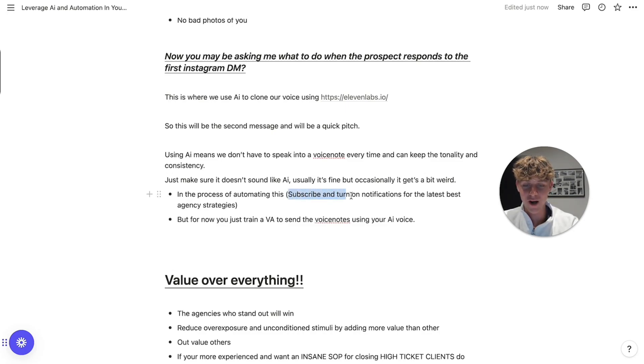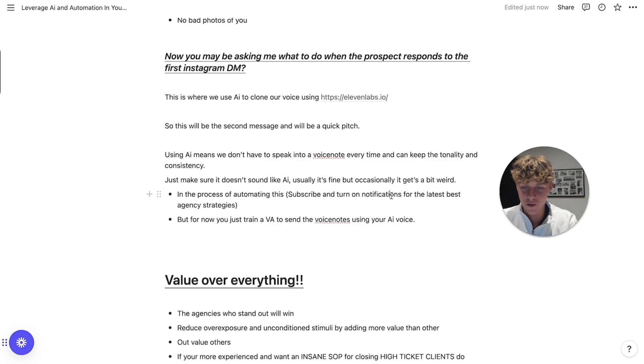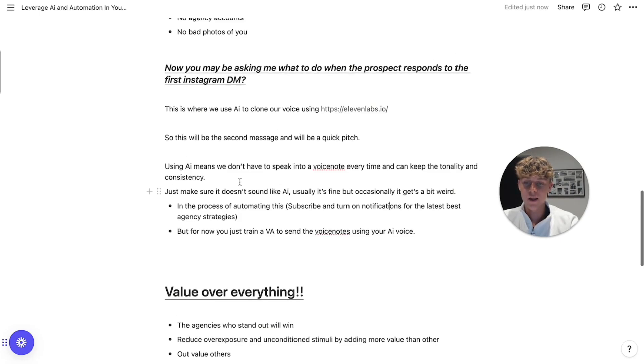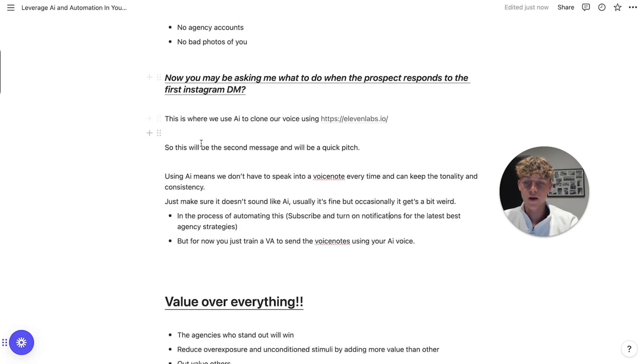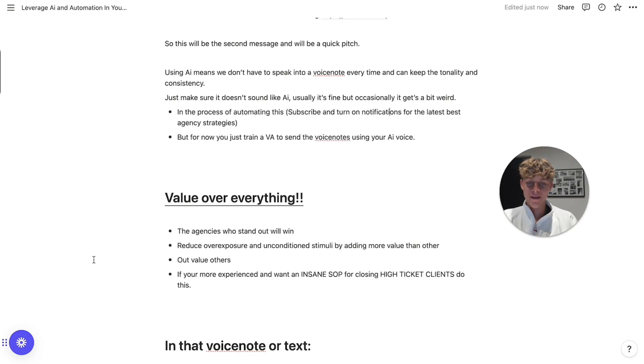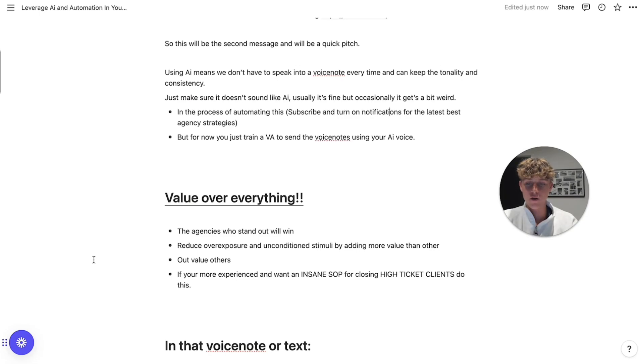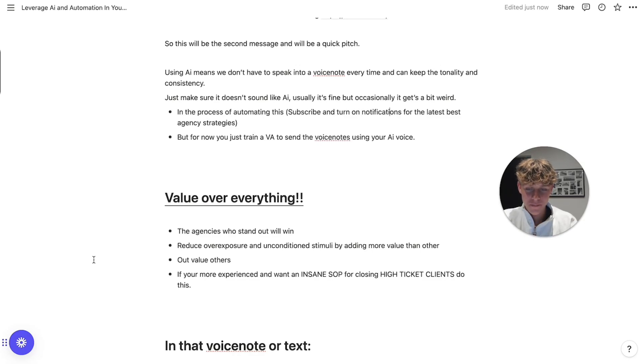You don't have to spend pretty much any time doing this because once again, we've got AI and we're going to either train a VA to do this or just automate it. I'm in the process of doing this. So subscribe and turn notifications on so you get the latest agency appointment booking strategies, client acquisition strategies. Just my videos are always valuable. So turn on notifications. But yeah, essentially, we're going to use AI to clone our voice and send voice note pitches to that. Now, value over everything. That is my motto. The agencies who stand out will win. Reduce overexposure and unconditioned stimuli by adding more value than other people.